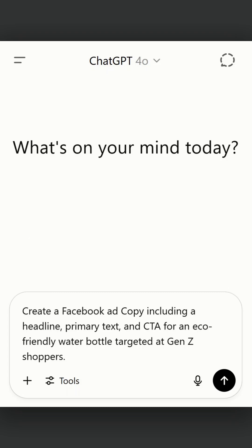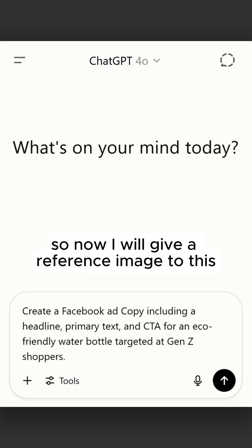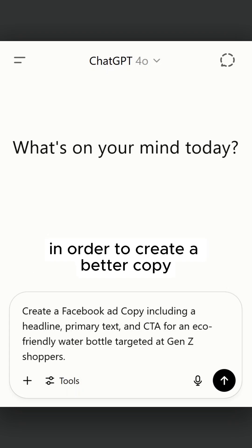The prompt is: create a Facebook ad copy including a headline, primary text and CTA for an eco-friendly water bottle targeted at Gen Z shoppers. Now I will give a reference image to this in order to create a better copy.